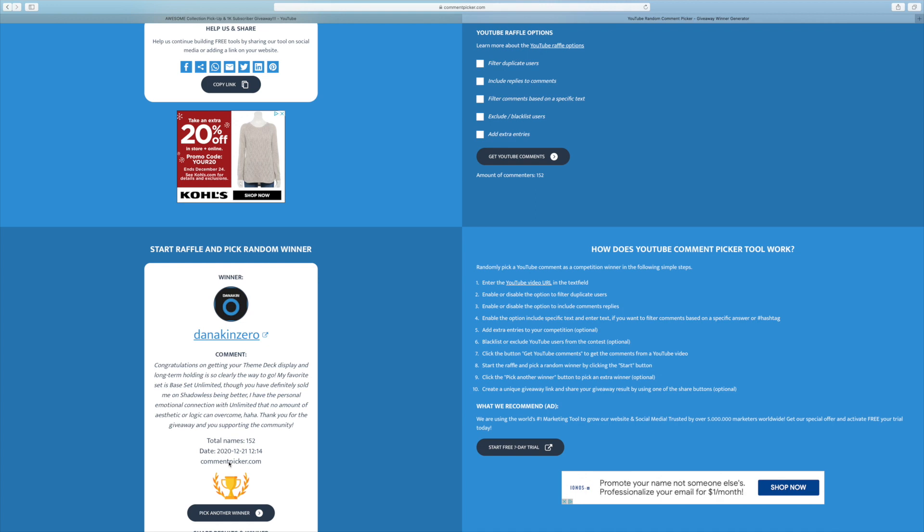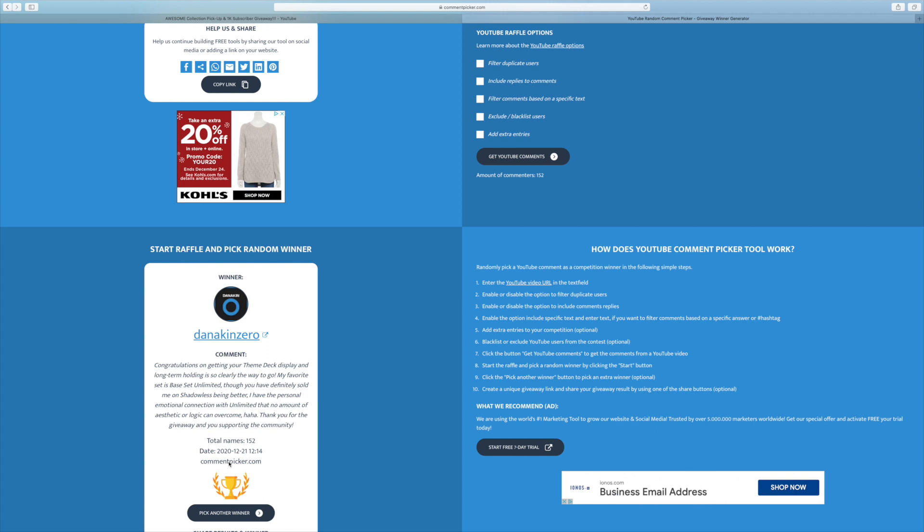Congratulations on getting your theme deck display and long-term holding is so clearly the way to go. My favorite set is Base Set Unlimited, though you have definitely sold me on Shadowless being better. I have the personal emotional connection with Unlimited that no amount of aesthetic or logic can overcome. Thank you for the giveaway and you supporting the community. Well, thank you very much for the kind words there. Really appreciate it.